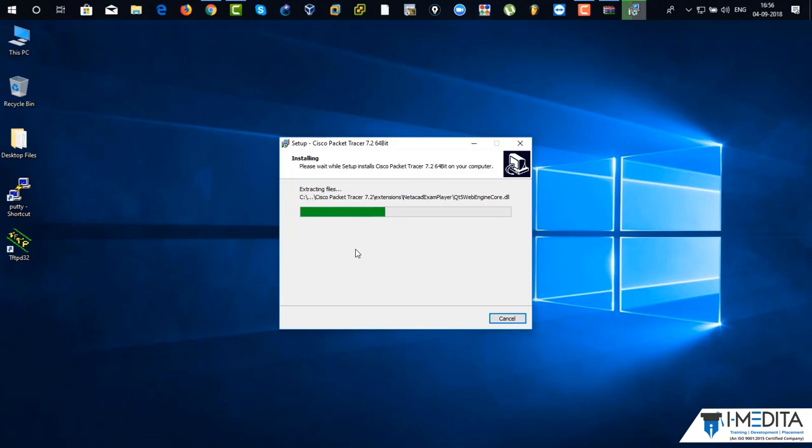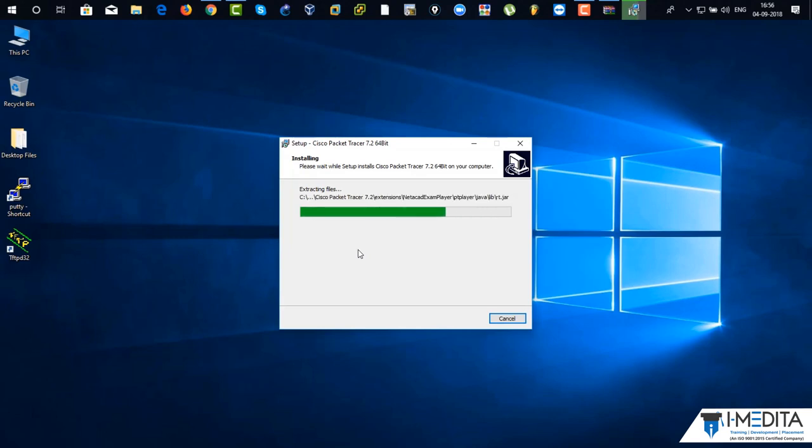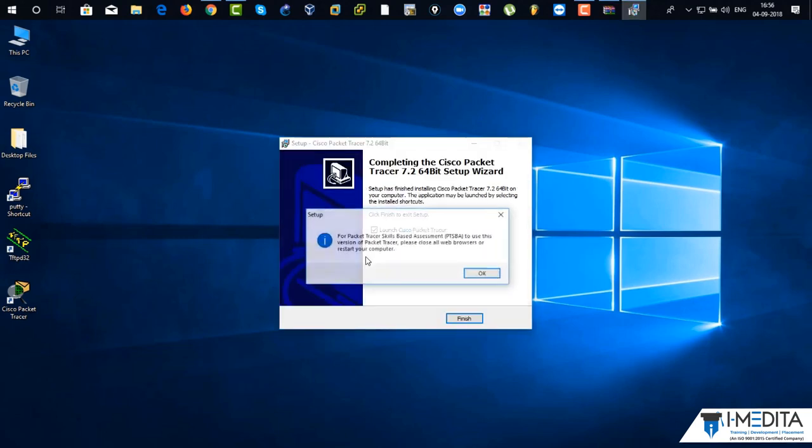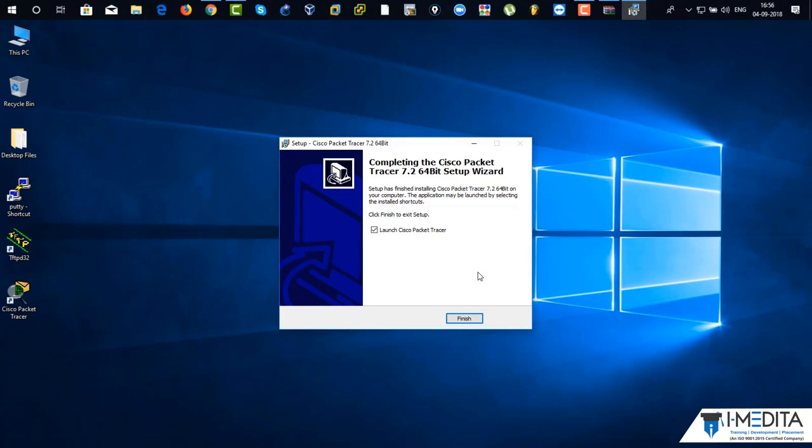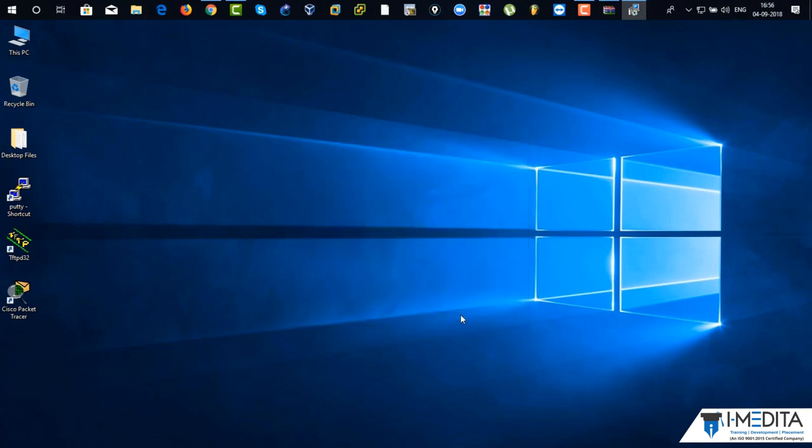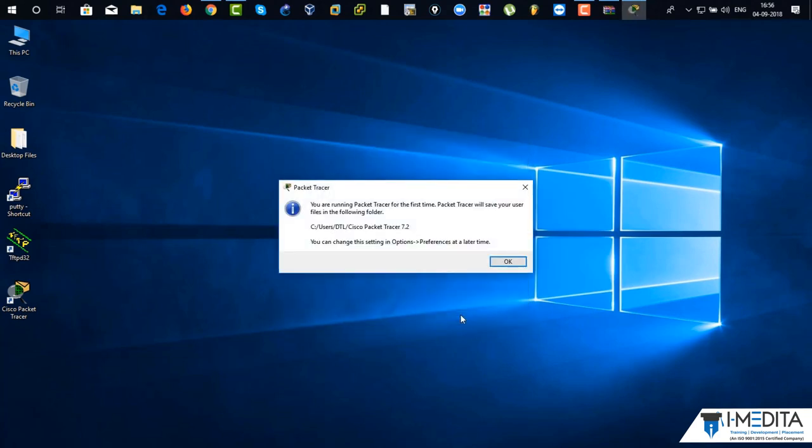But for your netacad.com account, you have to create Cisco account first. That means you have to go to Cisco.com. Here, it's done. You can see the icon on the desktop. Just click on OK. And you can launch the Packet Tracer. Click on finish. Here, just allow it. Click on OK.